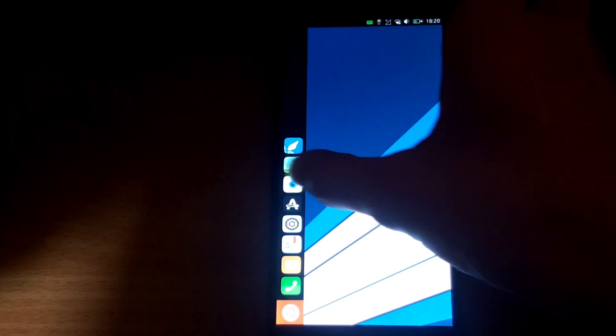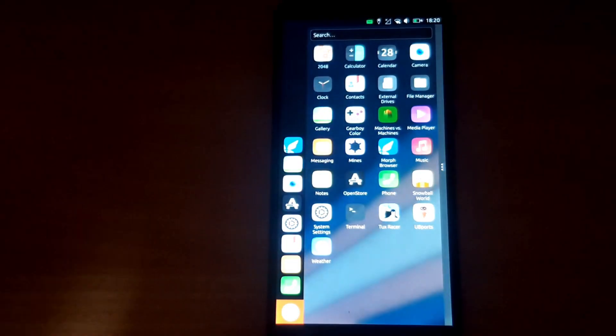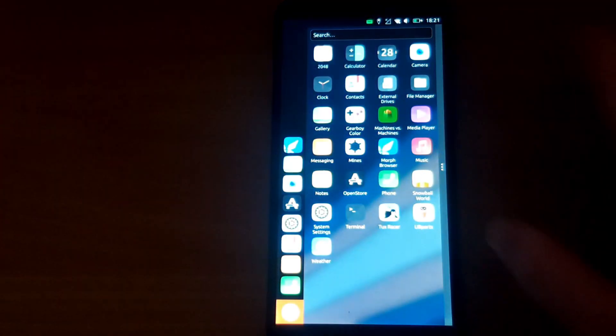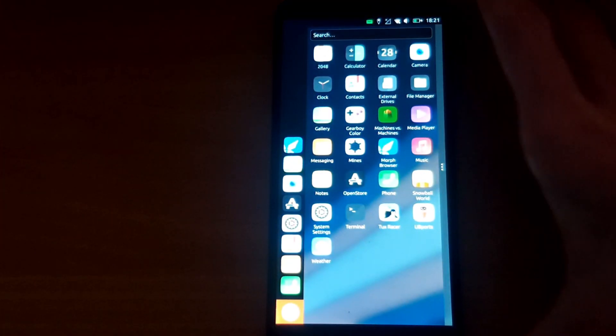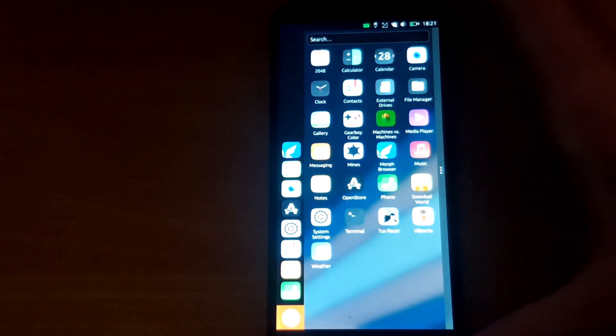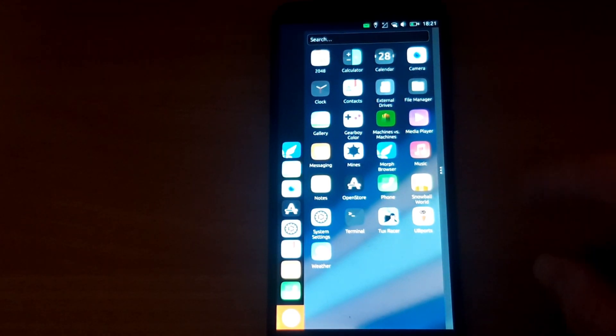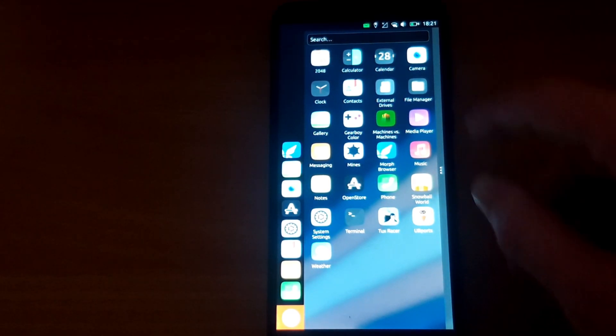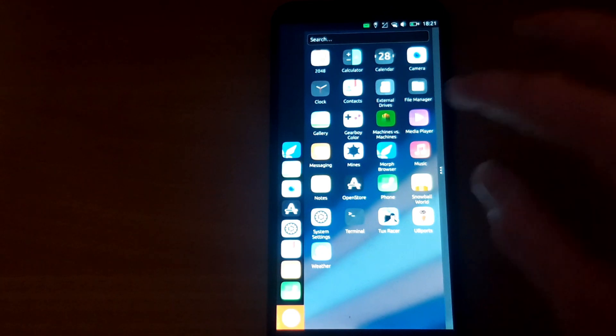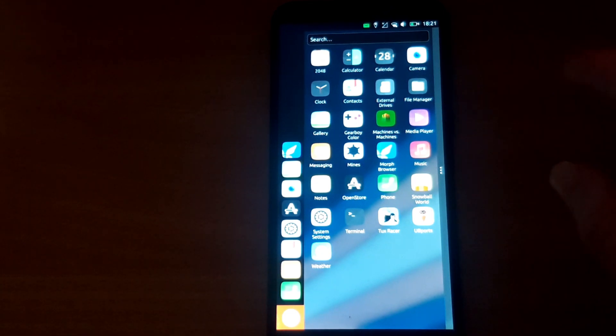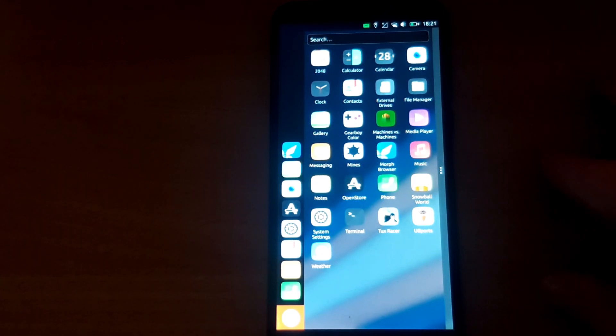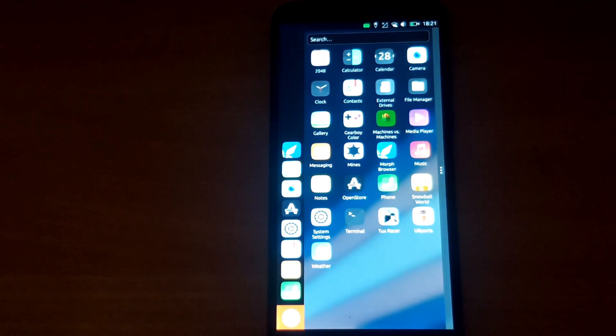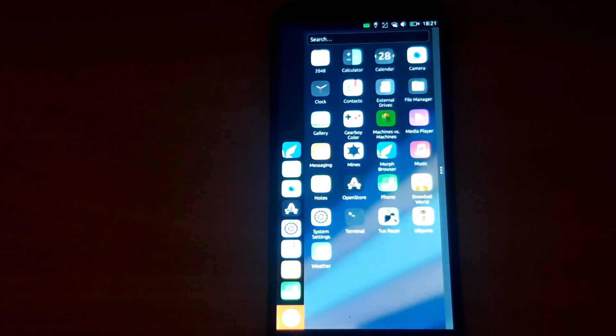As you can see, we're going to try out some games. I've installed a few of my favorites as well as some others: 2048, Tux Racer, Snowball World, Machines versus Machines, a Game Boy Color emulator called Gear Boy Color, and Mines, which is a minesweeper-style game. First, we'll start with the games that don't work.